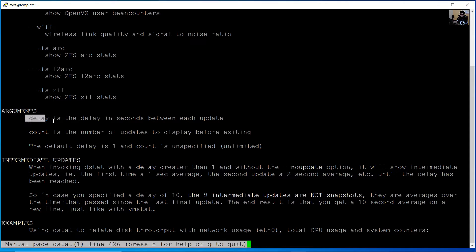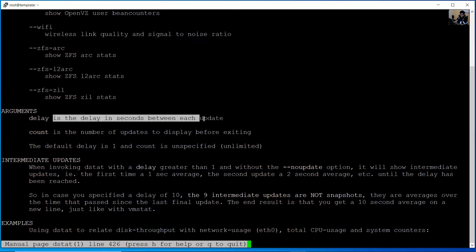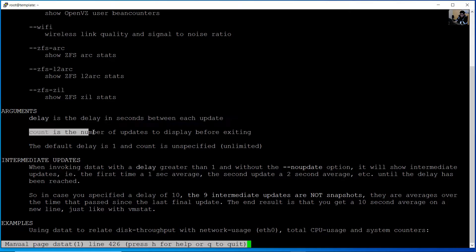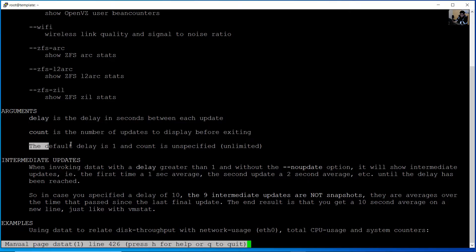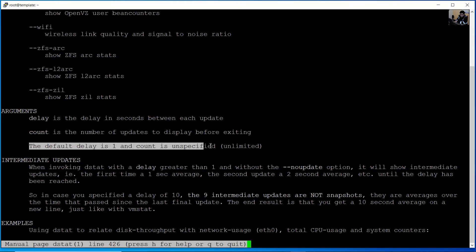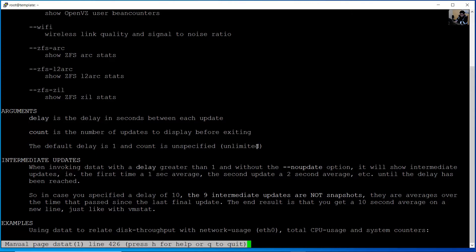The delay argument is the delay in seconds between each update, and count is the number of updates to display before exiting. The default delay is one second and count is unspecified, meaning unlimited.